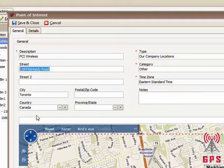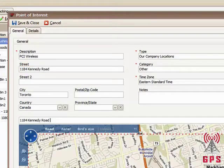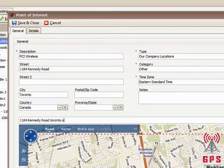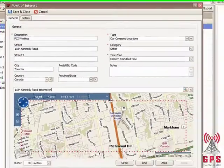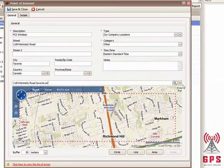Take this address, put it in here, and click the Find button.